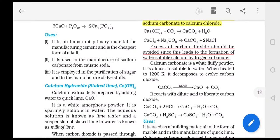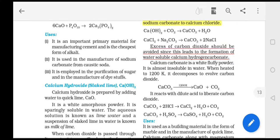Excess carbon dioxide needs to be avoided because if CO2 is present in excess amount, the calcium carbonate becomes soluble calcium hydrogen carbonate. This is why we need to avoid excess CO2.